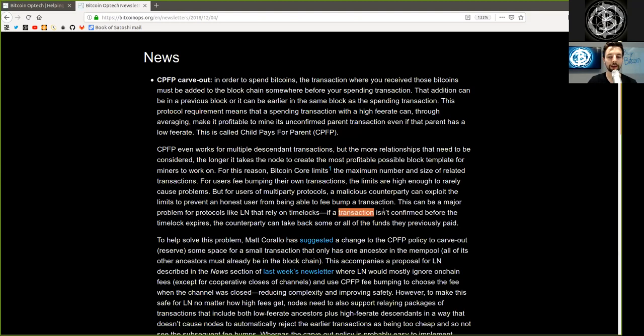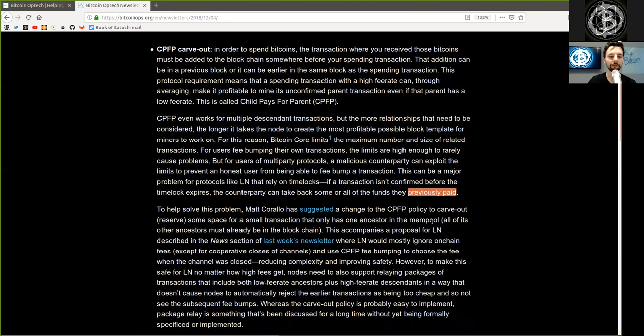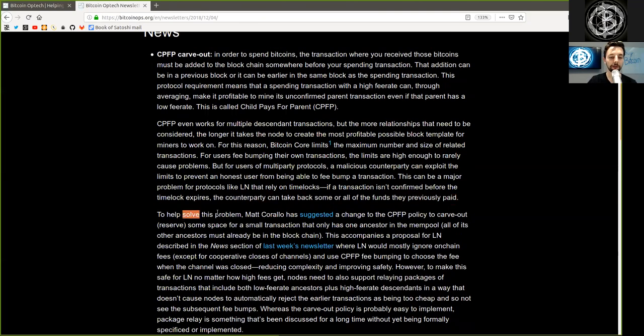This can be a major problem for protocols like Lightning Network that rely on time-locks. If a transaction is not confirmed before that time-lock expires, the counterparty can take back some or all of the funds they previously paid.